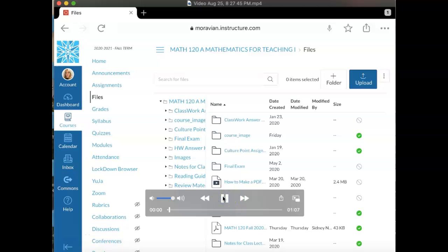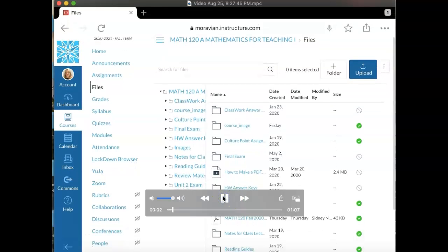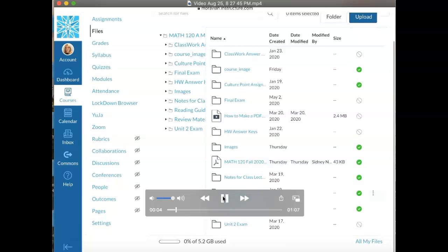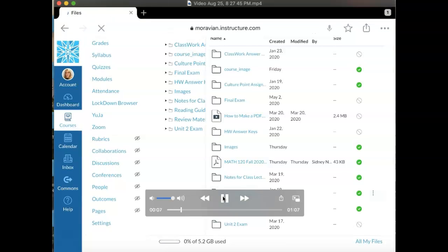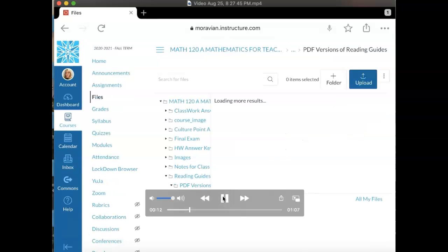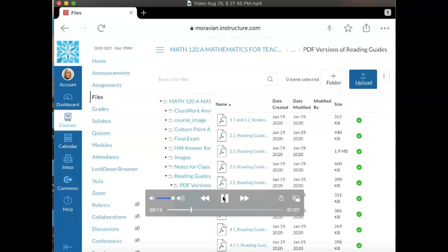Let's take a look at how you can download files and import them into Notability. First, you would log on to your course in Canvas and find the file that you want to download. Here I'm showing how to do this from my Math 120 class.